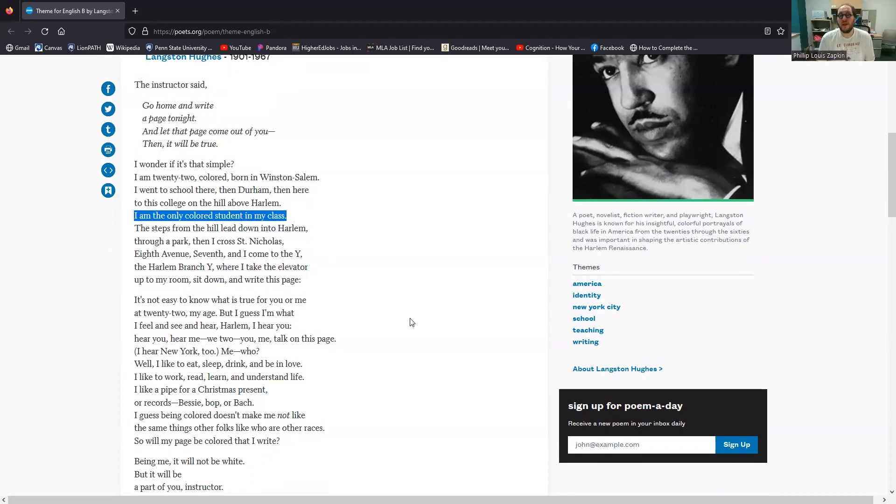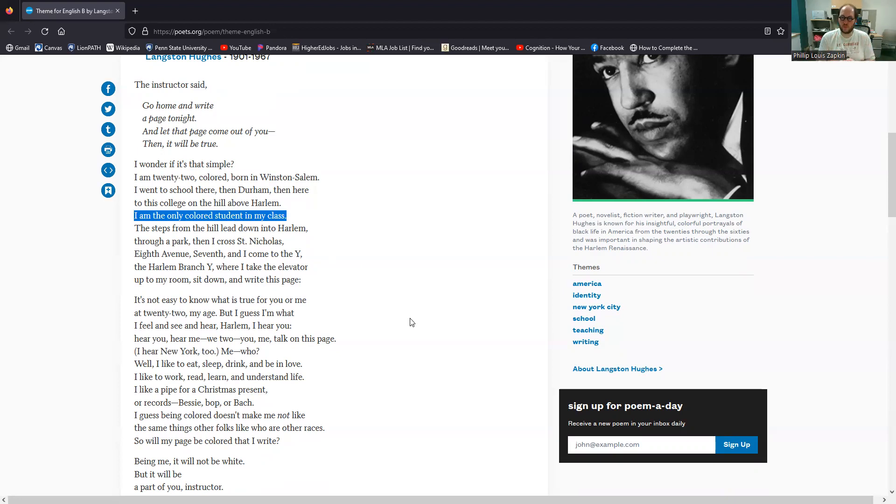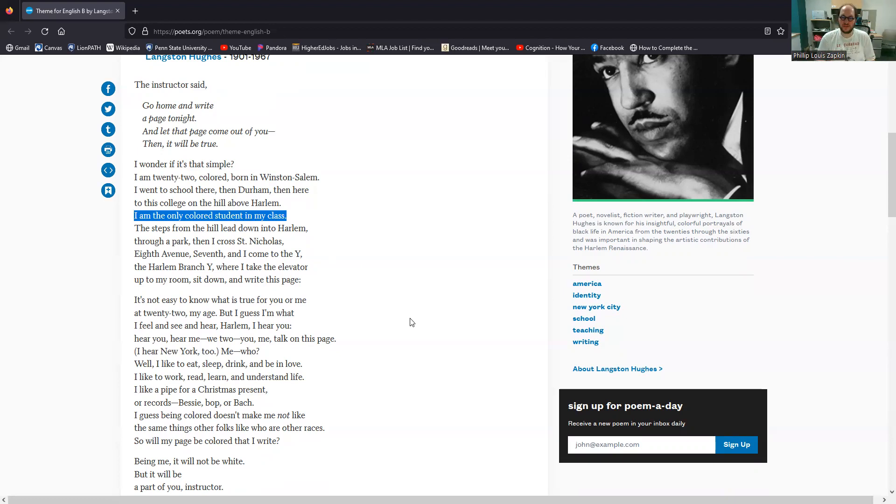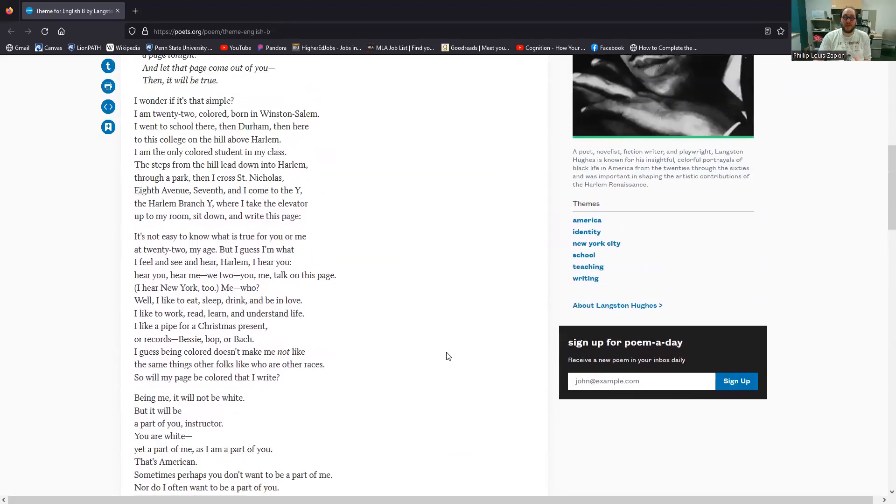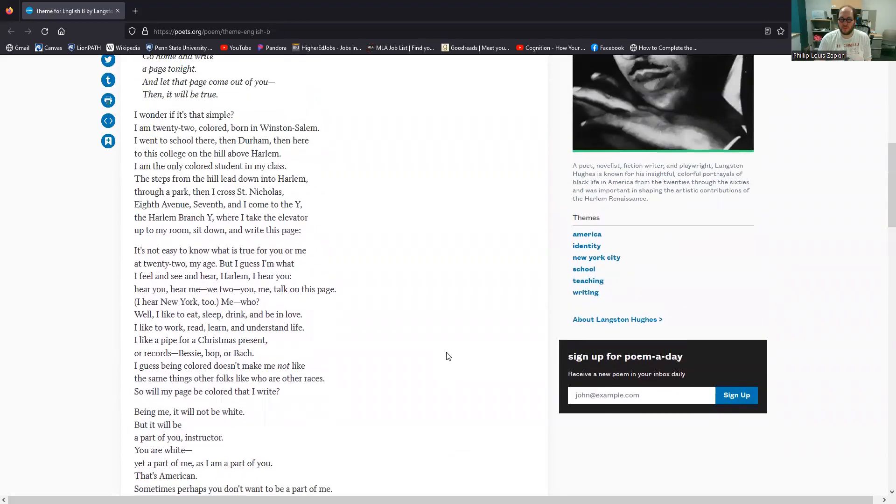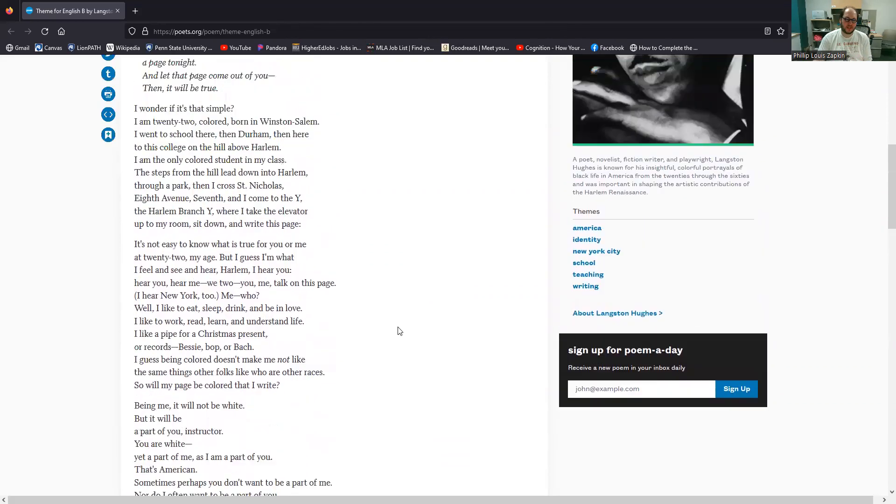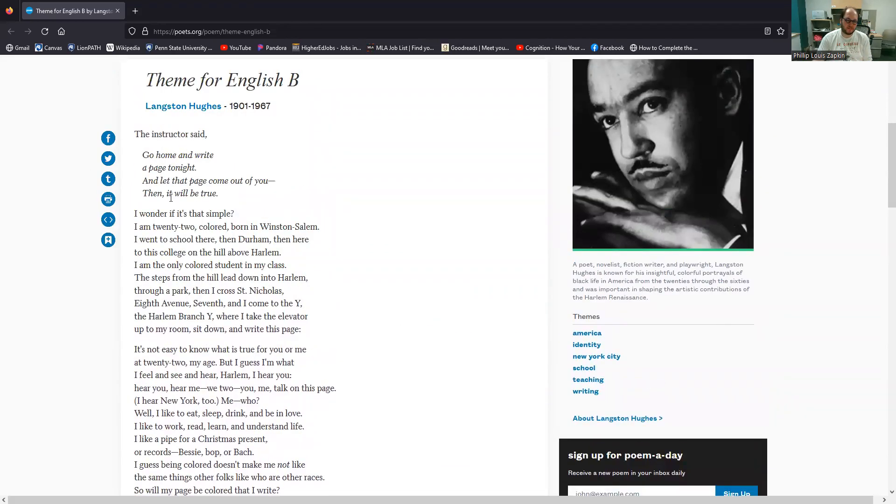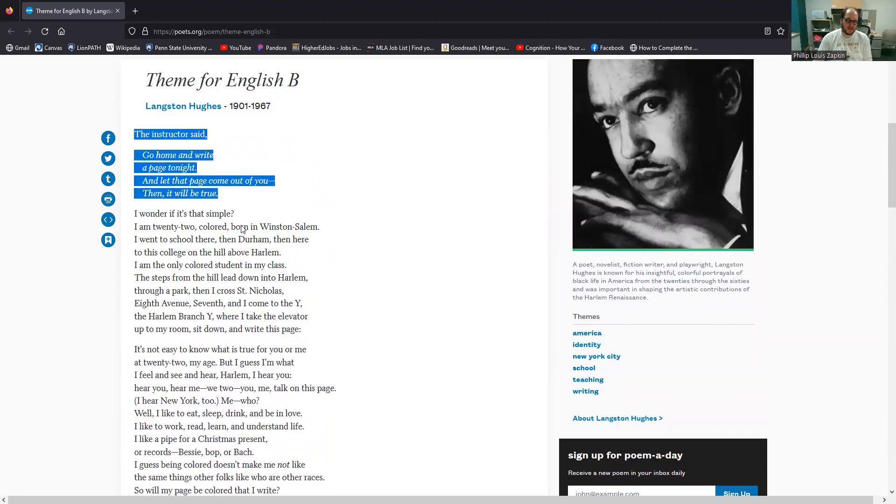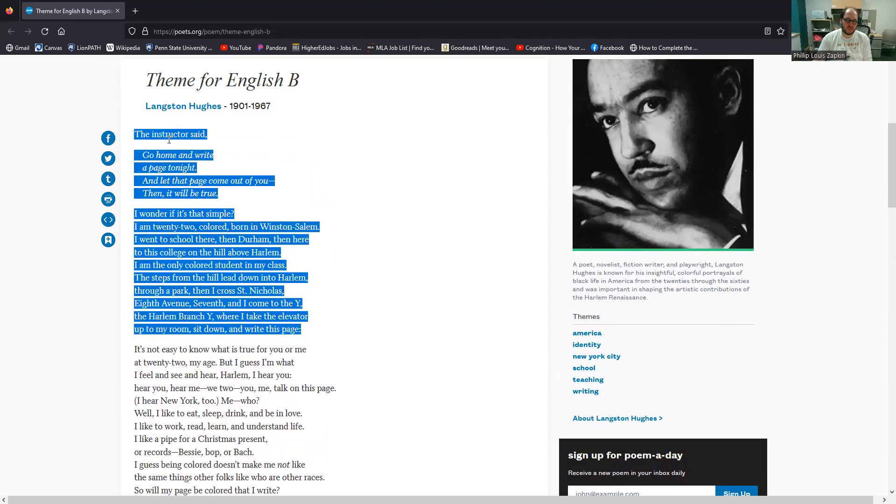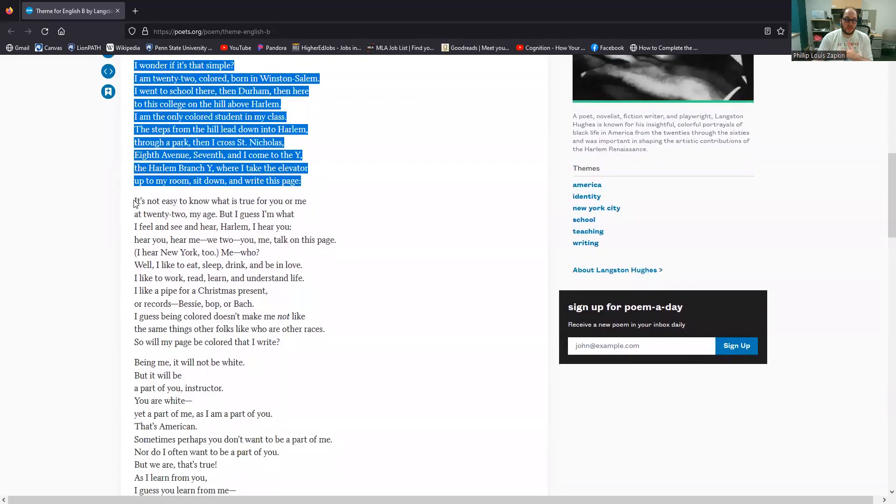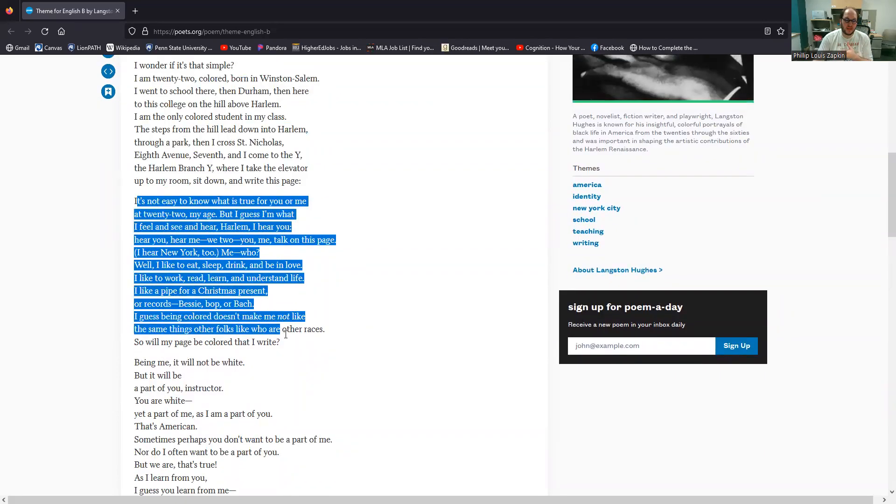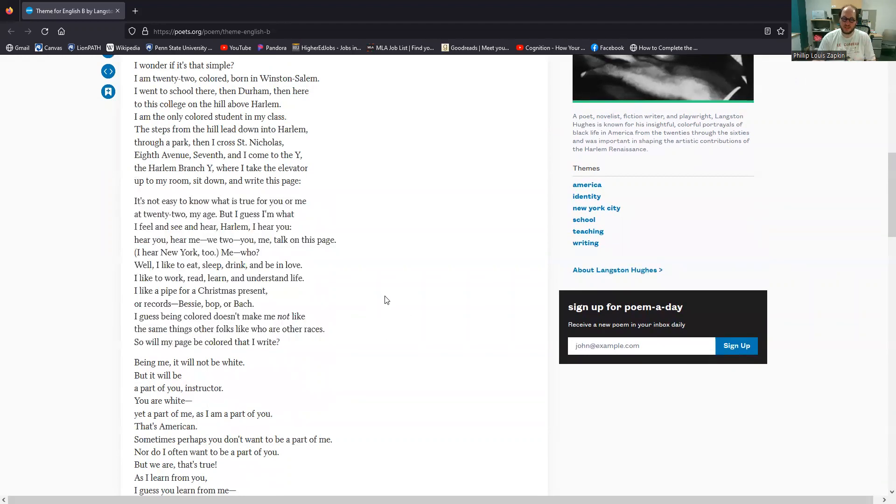And so this, I'm the only colored student in my class. You instructor, you are white. Again, addressing the instructor, although you're older and white. This is a detail. This line, I am the only colored student in my class. This is a detail that introduces the idea of isolation. The idea that there are divided worlds within the United States of the 1920s and that that division is significant.